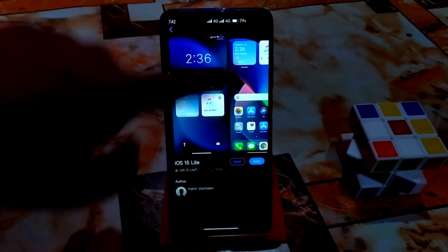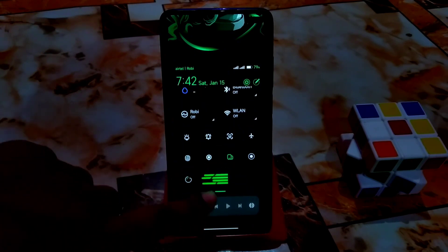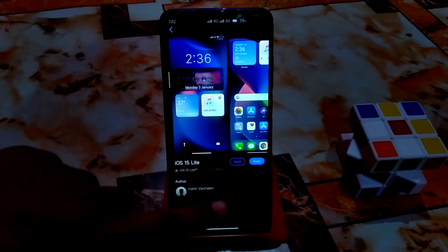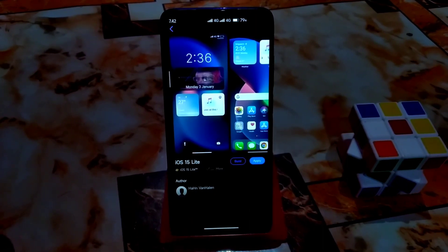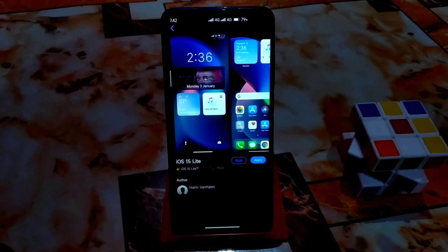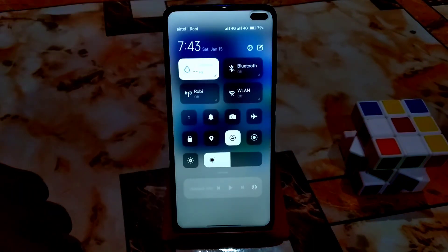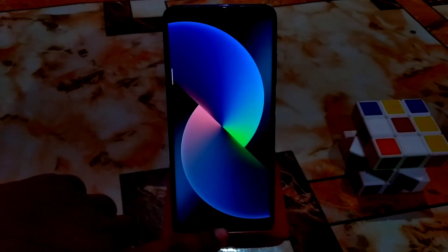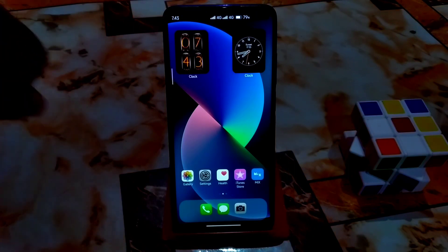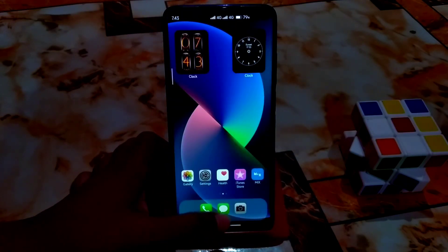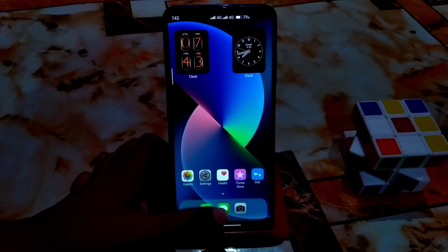Here you can see double 4G icons and the icon pack. iOS 15 Light is now applied. This is the control center. In this theme you can also change wallpapers by double tapping. I love the smooth animations in this theme. You can see the dialer also got changed — the dialer in the previous theme also looked amazing but I forgot to show it.